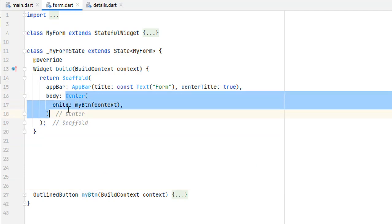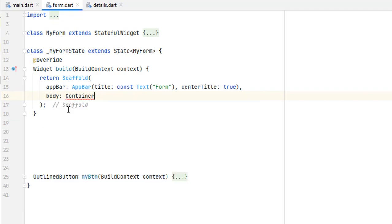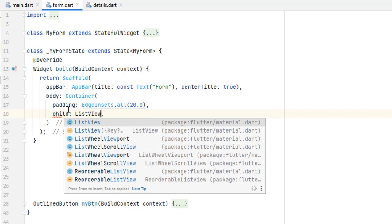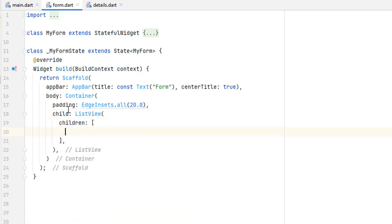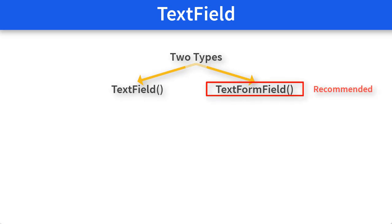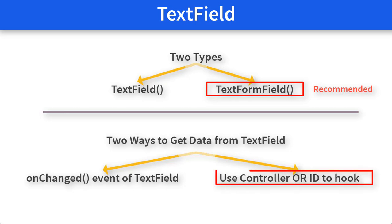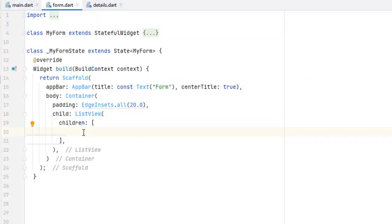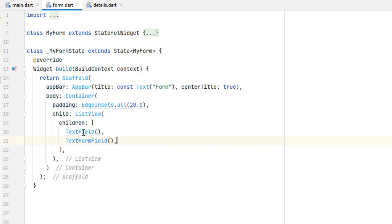Let's extract this as a method and create a Container with some padding. As a child we are going to create a ListView, and as children of the ListView we first have to create our text field. To create a text field in Flutter we basically have two methods. The first one is a simple TextField and then we have a TextFormField. These are the two types.